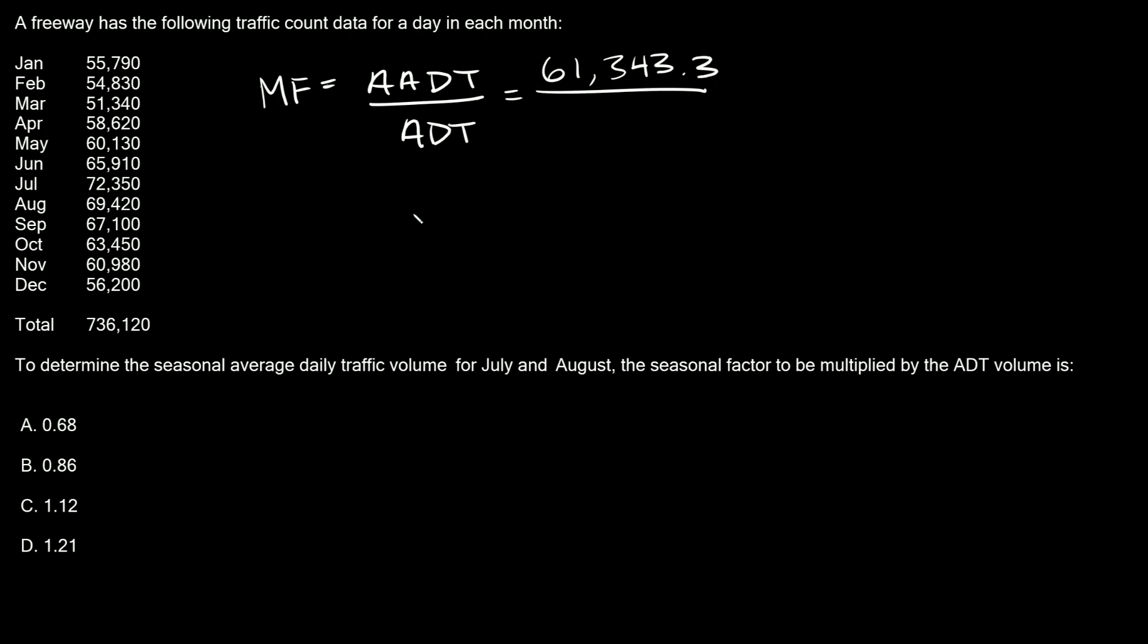Our ADT is the month that we're interested in, but in this case we're interested in two months, July and August. We need to find the average of those two and then plug that in for our ADT.